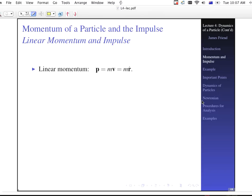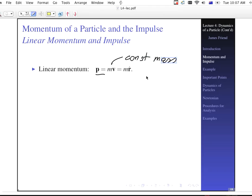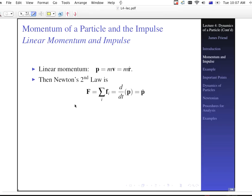First, let's talk about momentum of a particle and the impulse. Linear momentum is just p, which is equal to mass times velocity for a constant mass — that's mass times r-dot, where r is the position vector. Newton's Second Law is the sum of the forces on that particular particle, which equals the time derivative of the momentum, or p-dot.